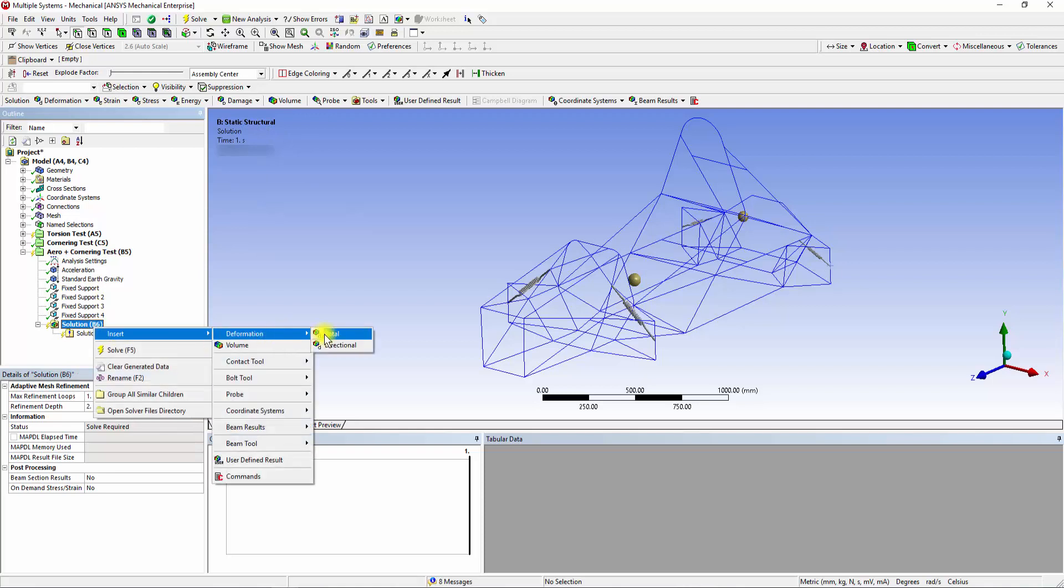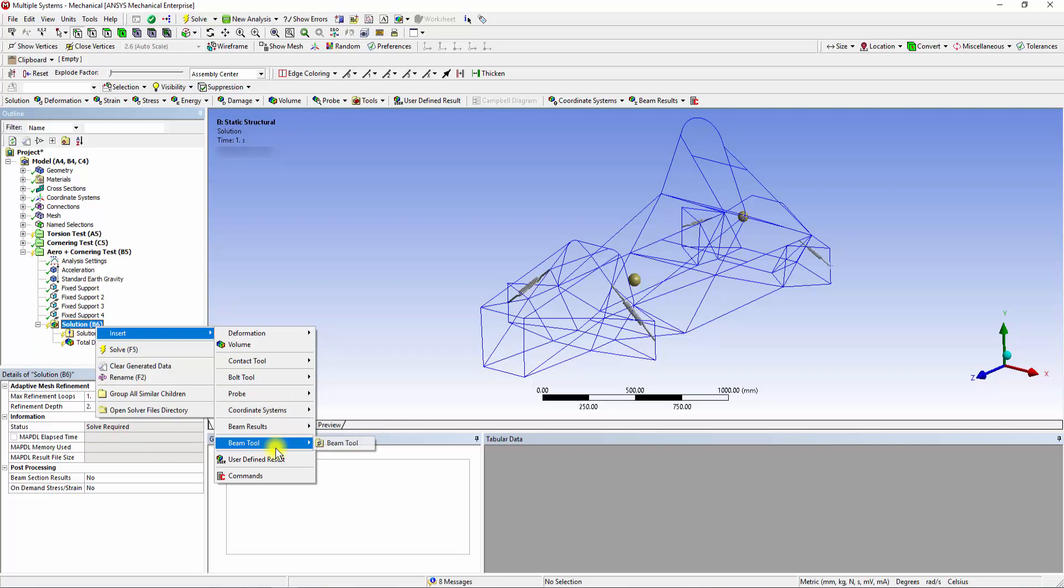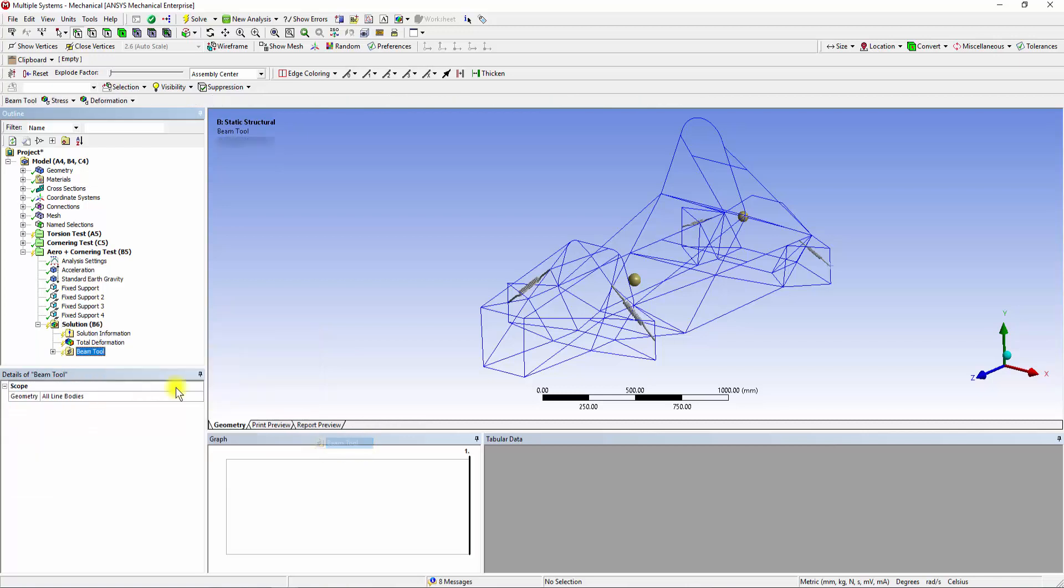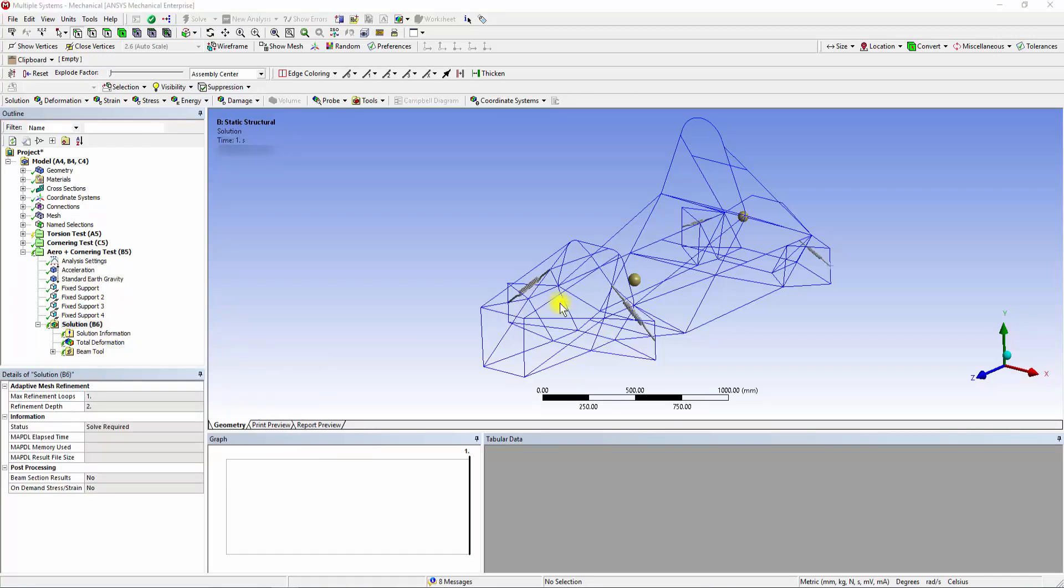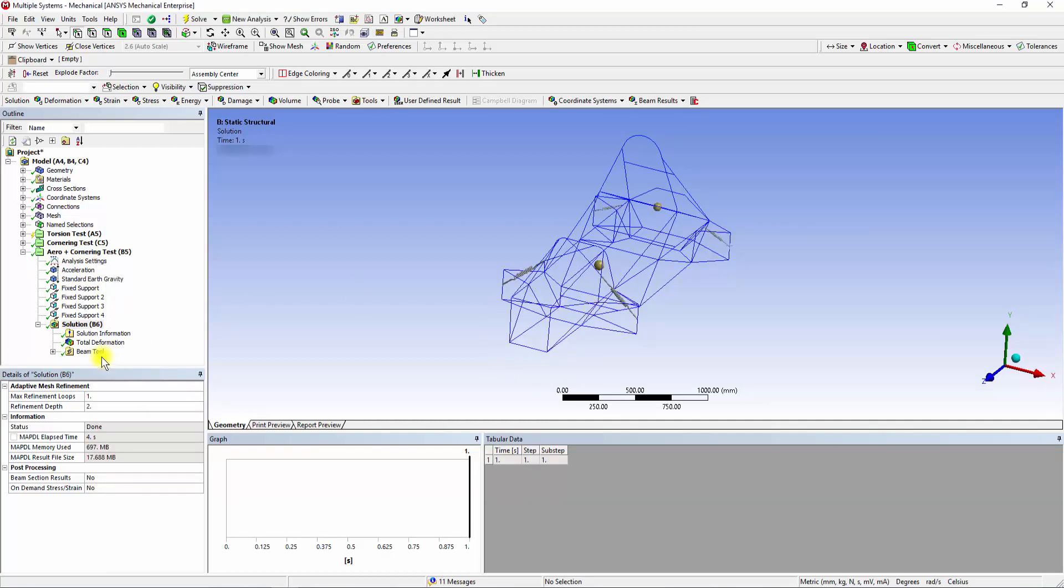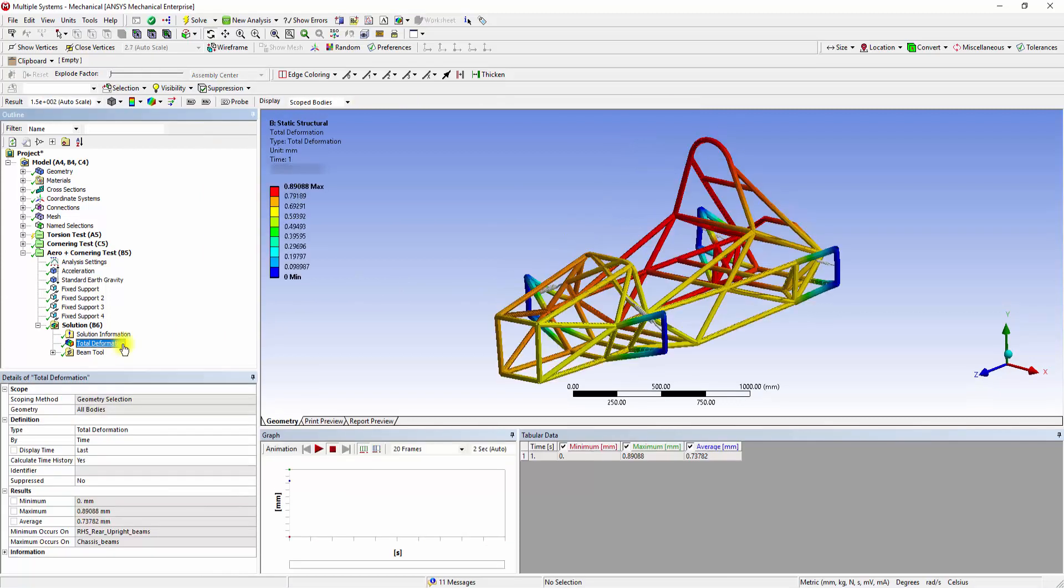Insert solutions for the Total Deformation and Beam tool in the model. Solve the system. Once the solver completes its iterations, check the solutions by clicking onto the Total Deformation button.